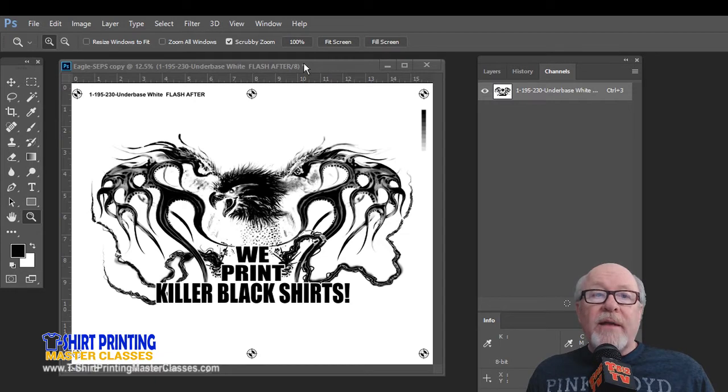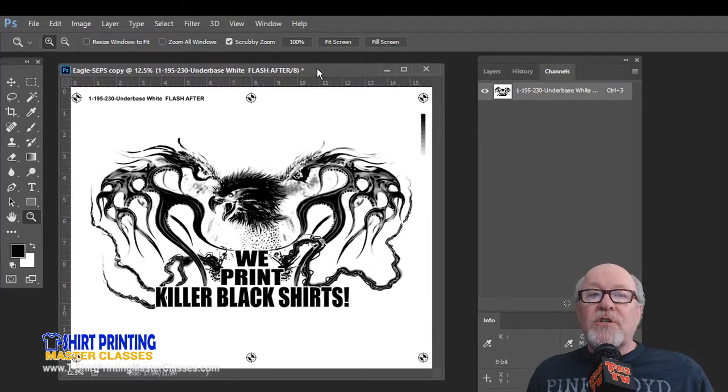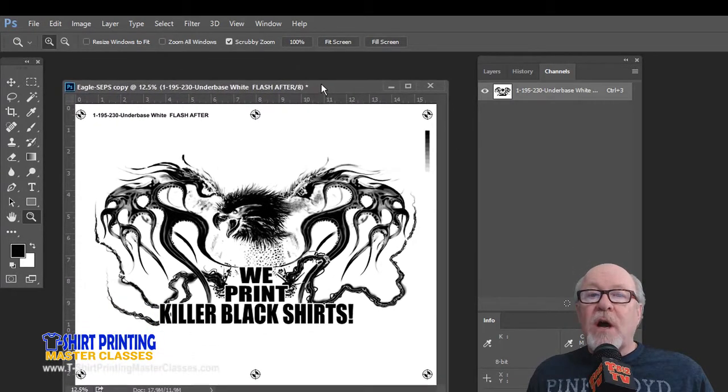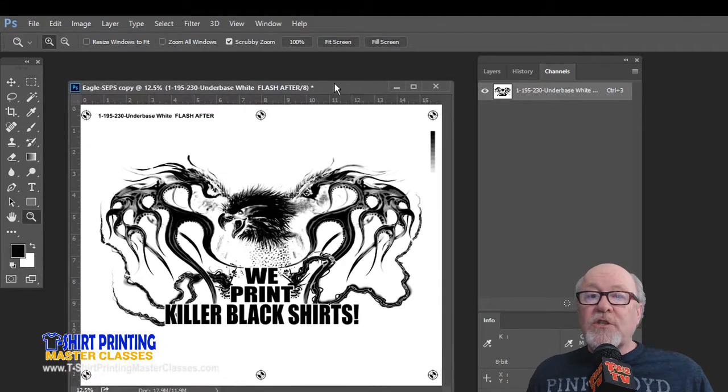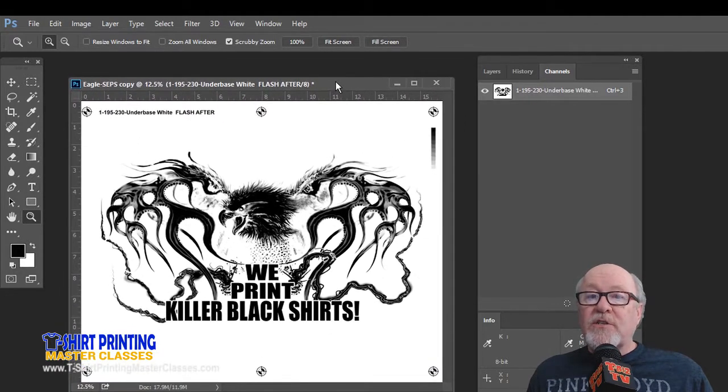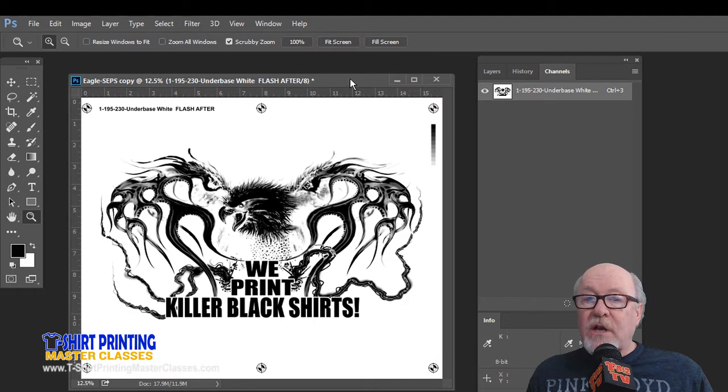I took and just separated just one of the channels from the previous example, from this job. So this is not a separation. This is just the underbase, single file, grayscale file, all by itself.